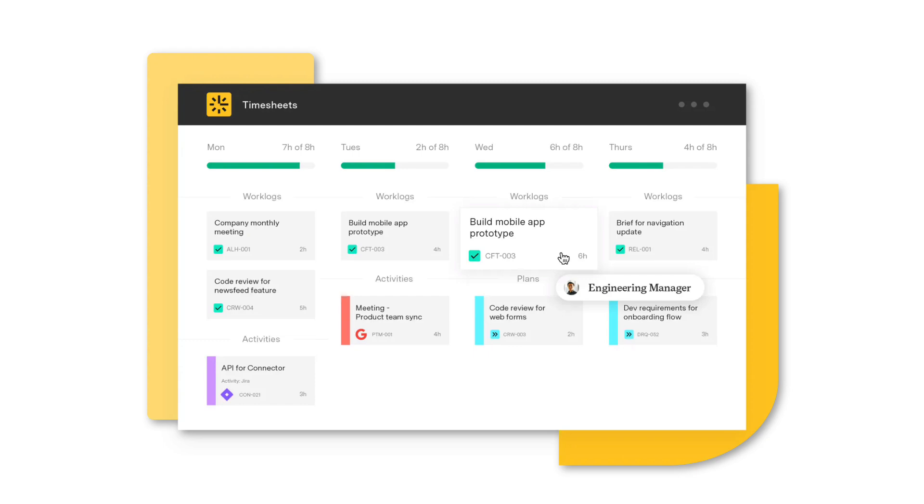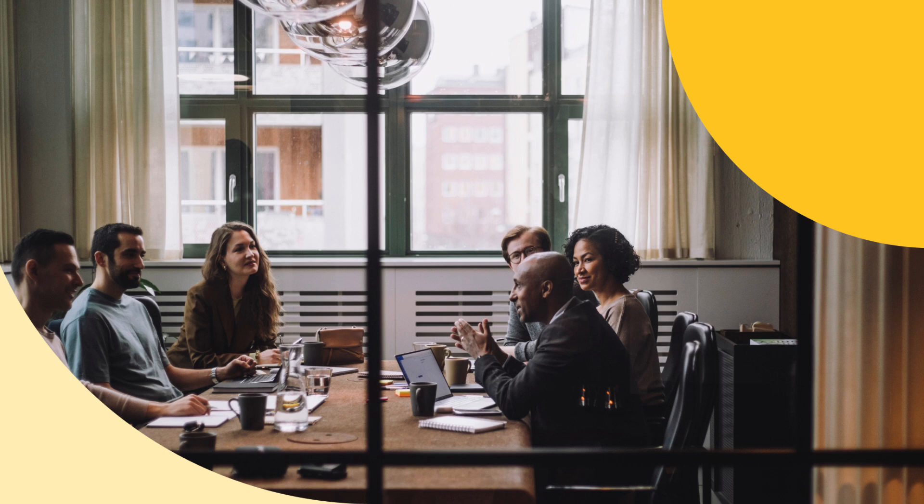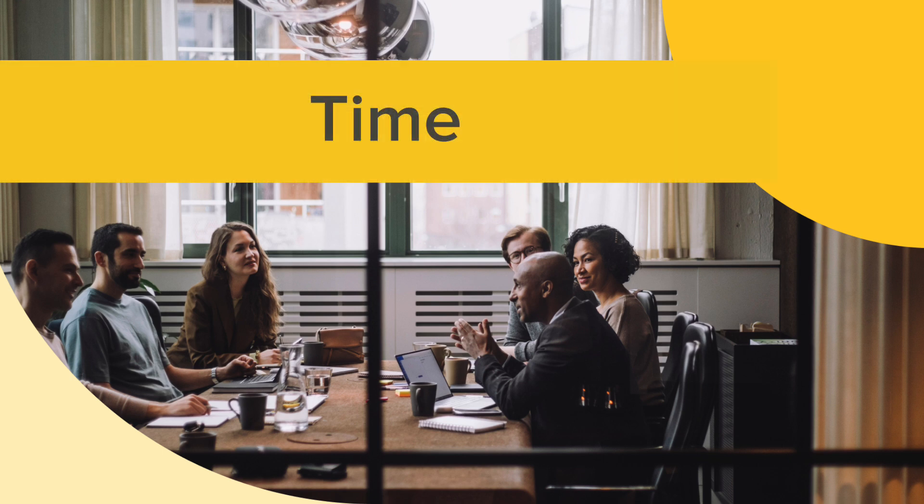So, that's Tempo Timesheets in a nutshell. As you see, it really is much more than just a time-tracking app. It's a powerful tool that helps organizations manage one of their most valuable resources – their time.